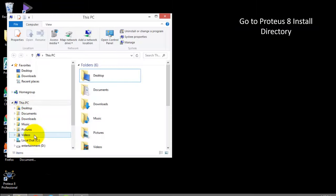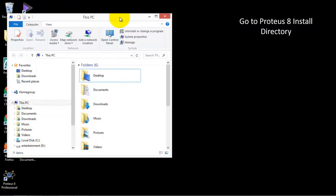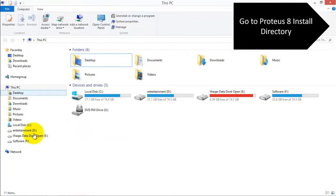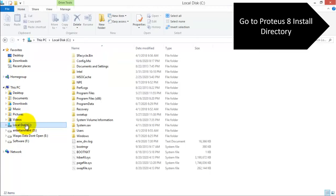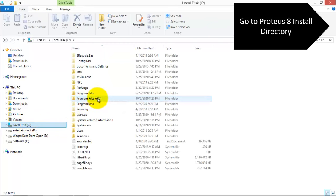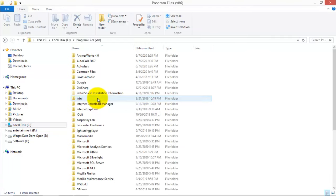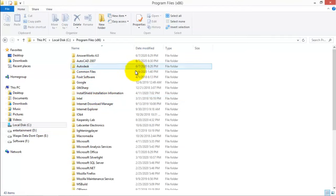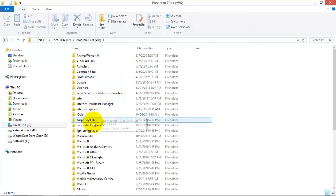So first step is to go to the install directory in which Proteus 8 is installed. In my case this is Program Files x86 and then click Lab Center Electronics.